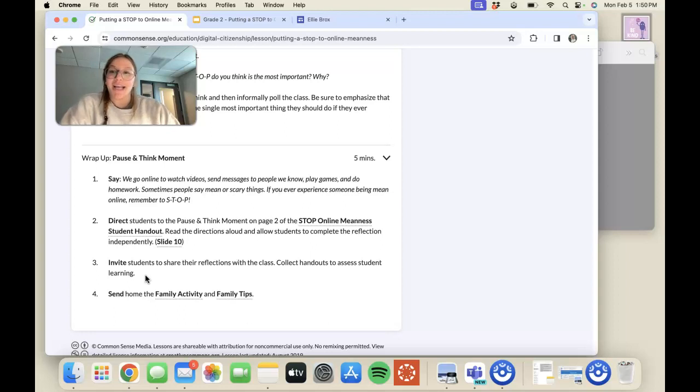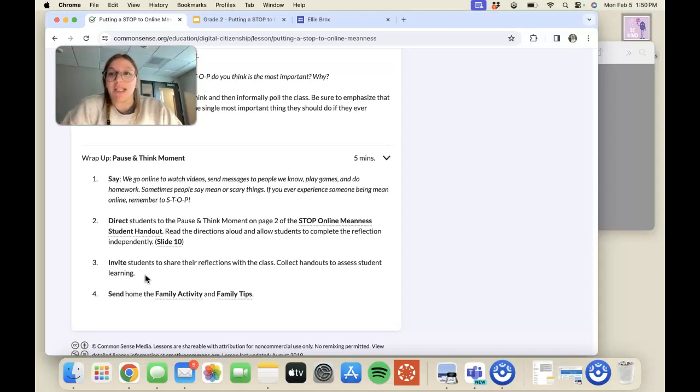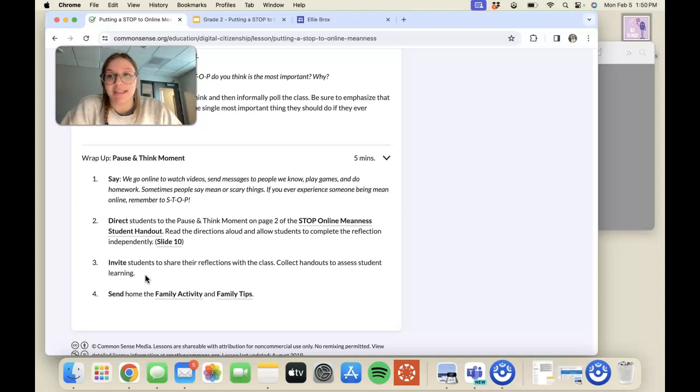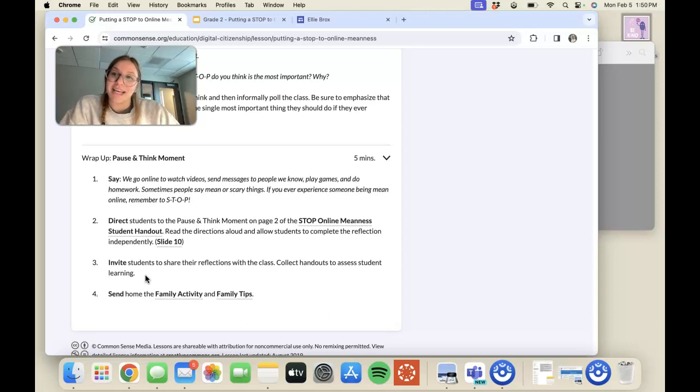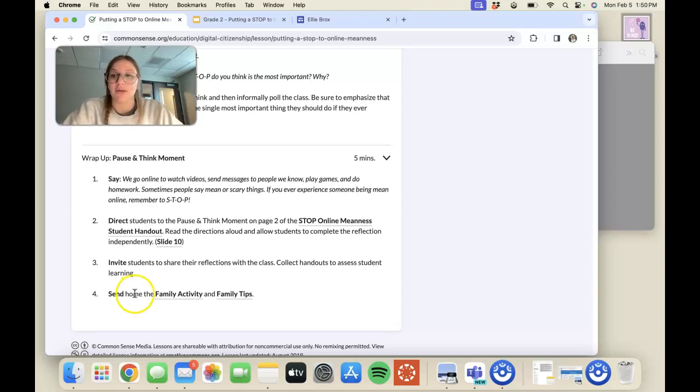I am so excited to be in my future classroom and use this lesson plan, as well as all of the other lesson plans on this website. I hope that other educators also get to experience how useful this website can be to them. Thank you!